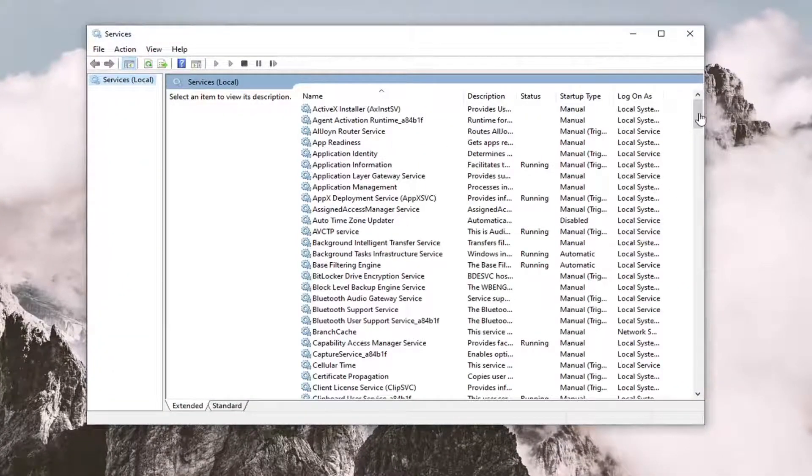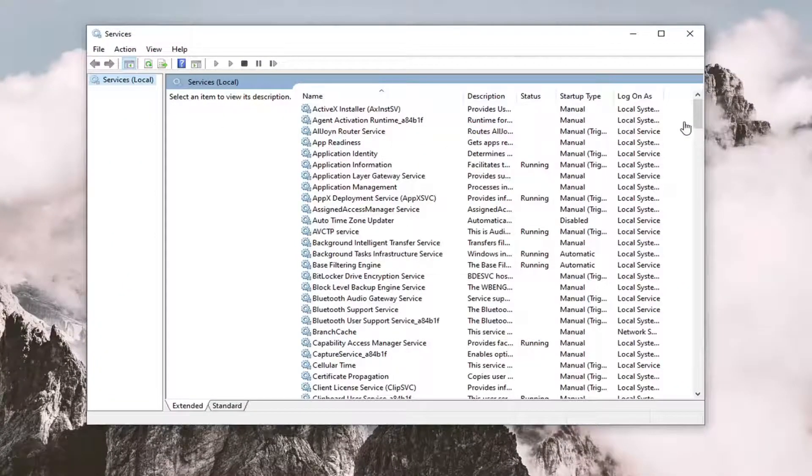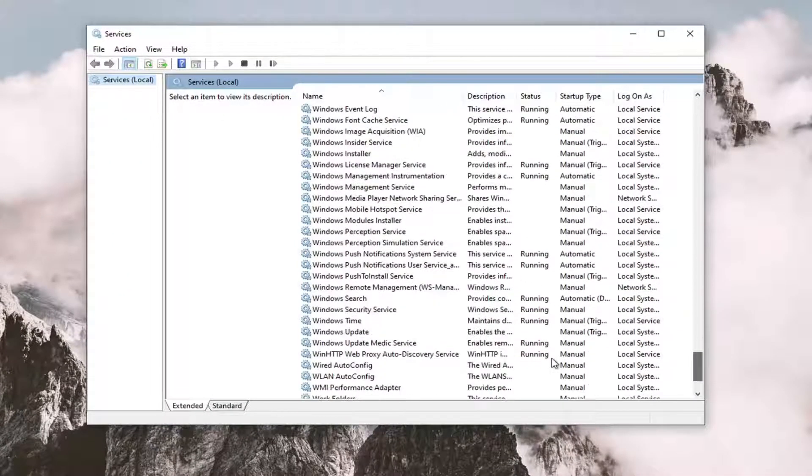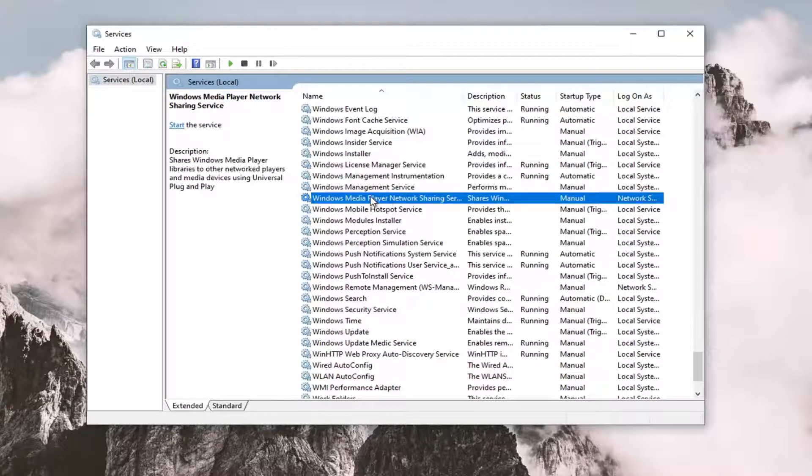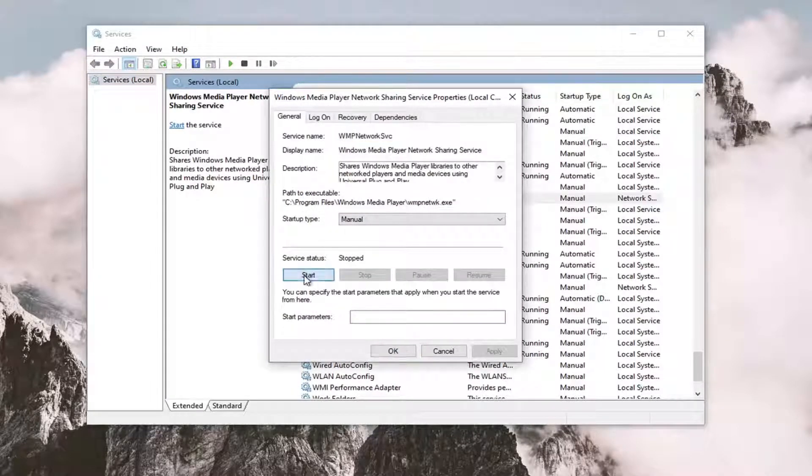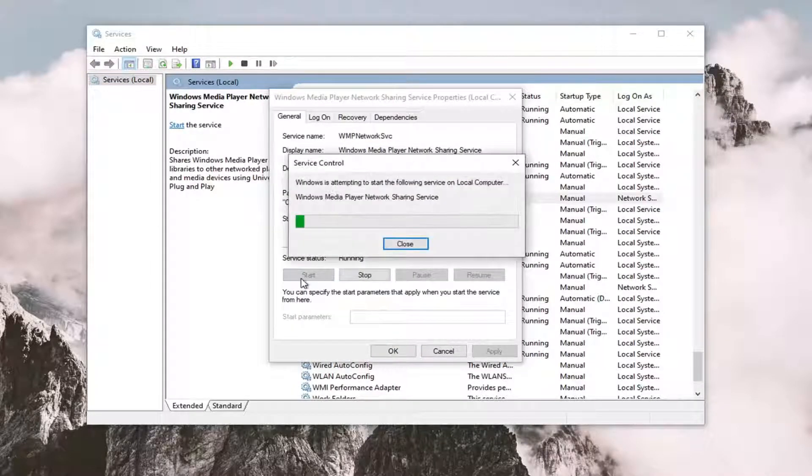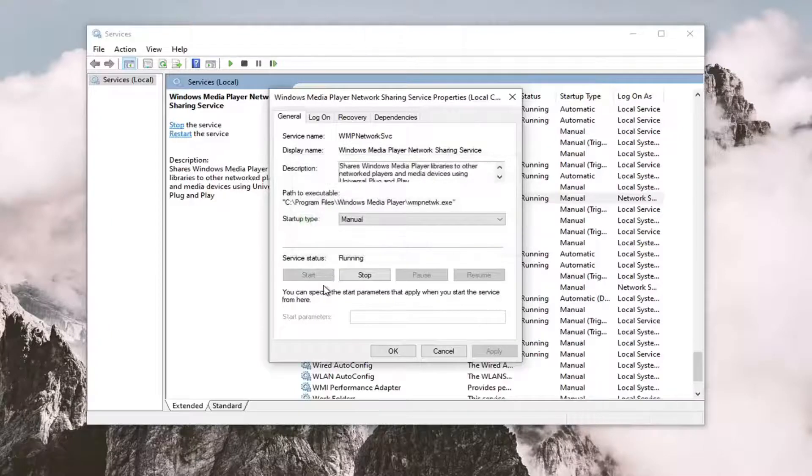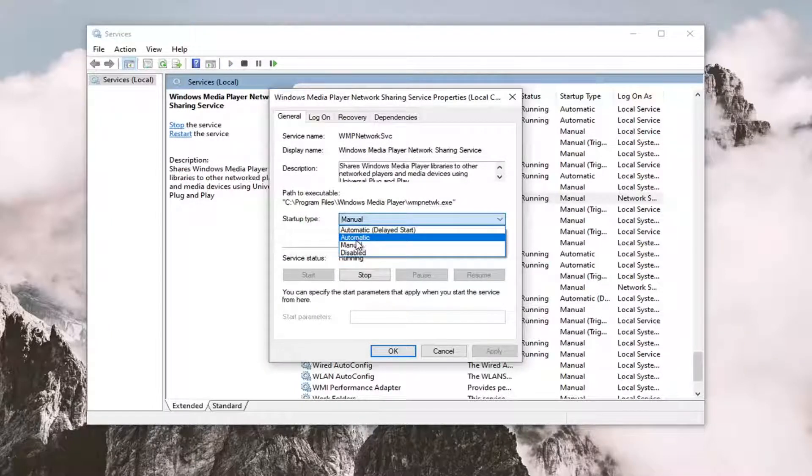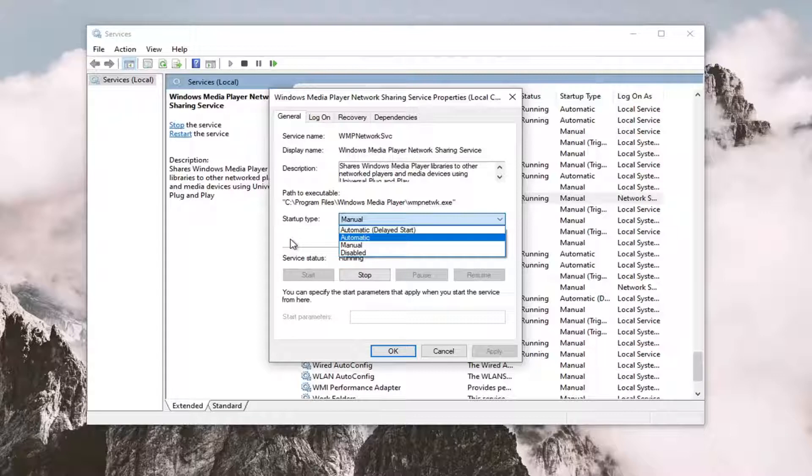Now locate the Windows Media Player Network Sharing Service. Double-click on it to start if it's not started. You can also adjust it to automatic startup type—that might not be necessary, but you might want to start with the start option. Make sure it's running, then apply and okay.